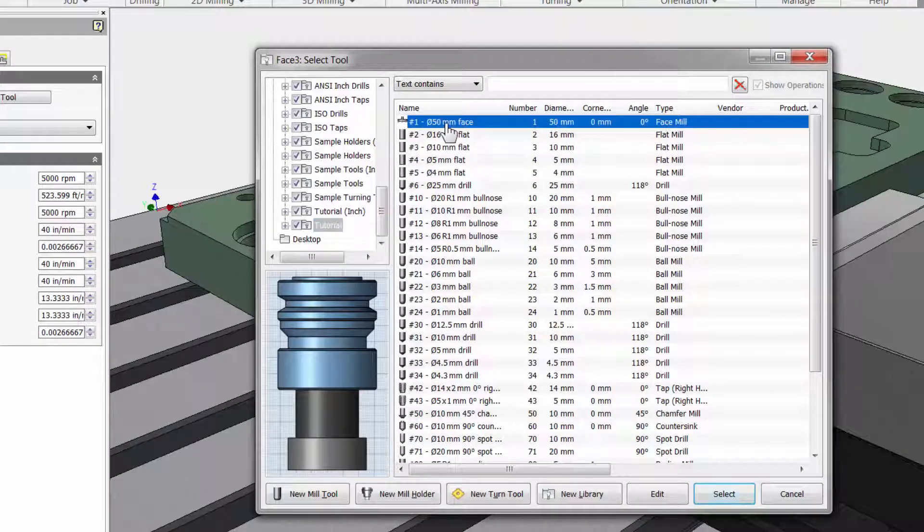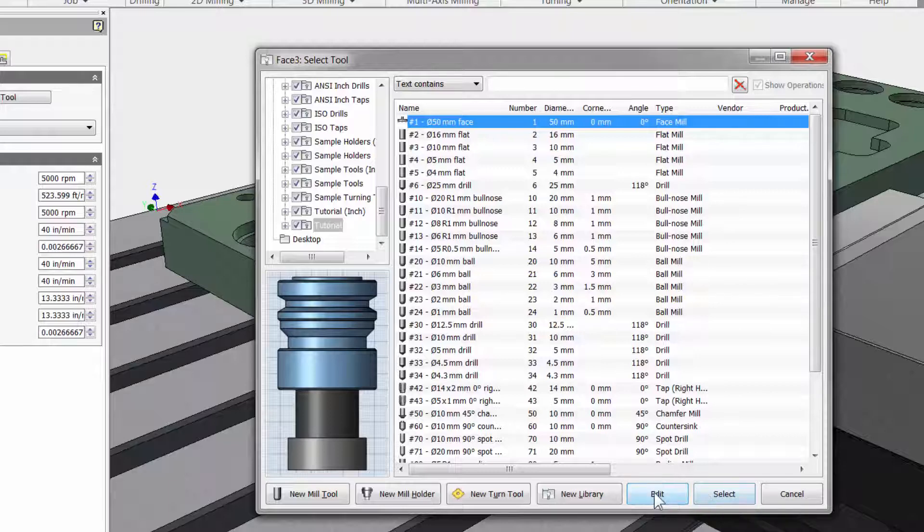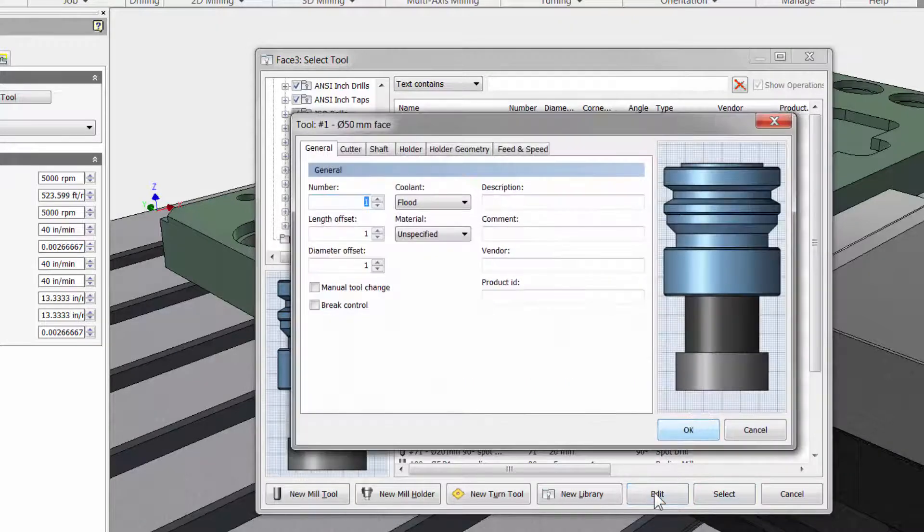I am going to click once to highlight it, and then I can move down to the bottom and either click select if this is the cutter that I want to use, or I can click edit.